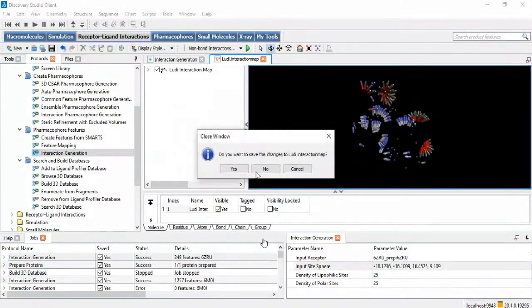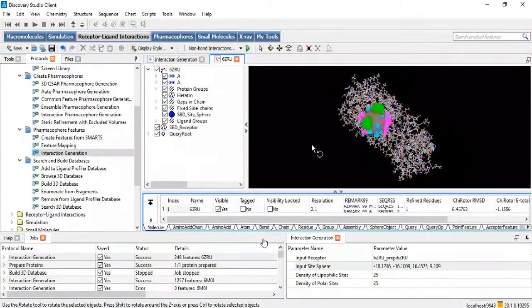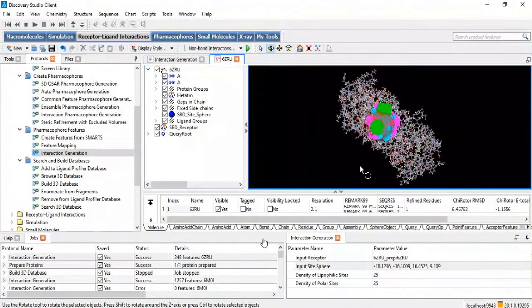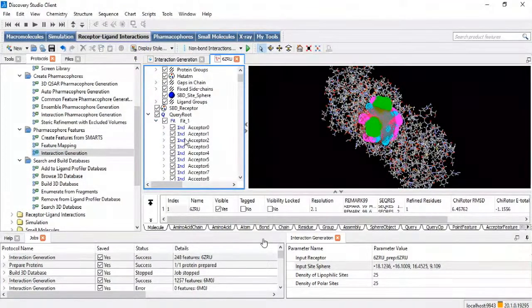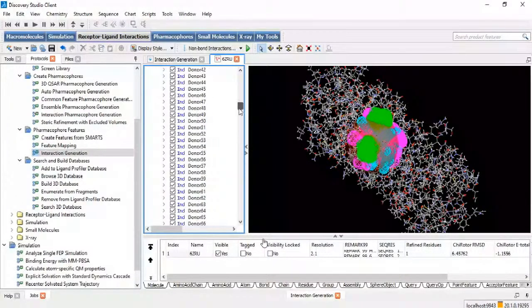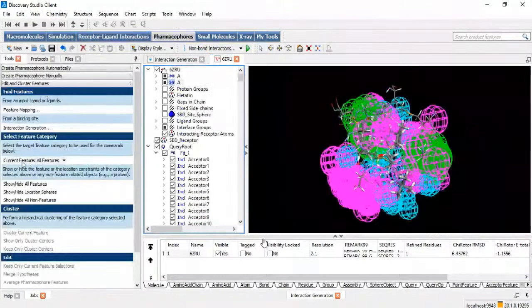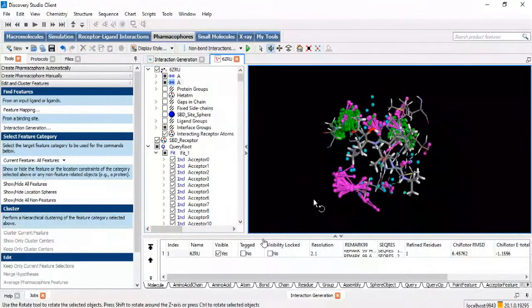You can see a lot of features have been generated in the protein active site. Zooming in, the query route is automatically updated. There are a lot of acceptors, a lot of donors, and hydrophobics. We need to select the appropriate ones using the edit and cluster pharmacophores technique. Select all features and hide the location spheres — this gives a view of what vector features and point features are present in your active site. Green is for acceptor, pink is for donor.